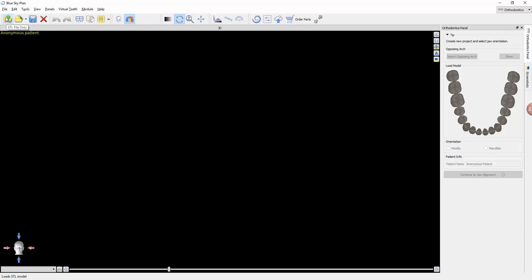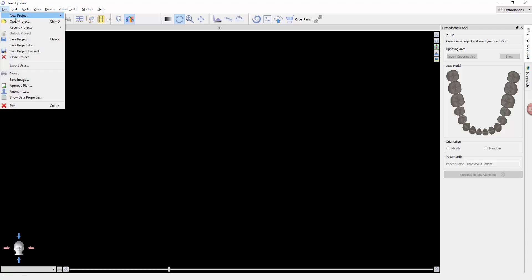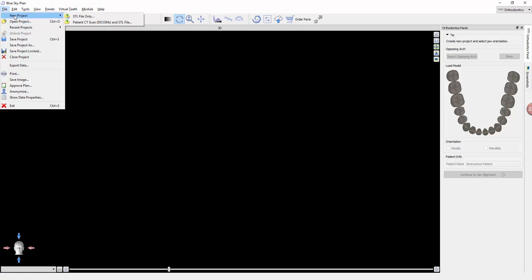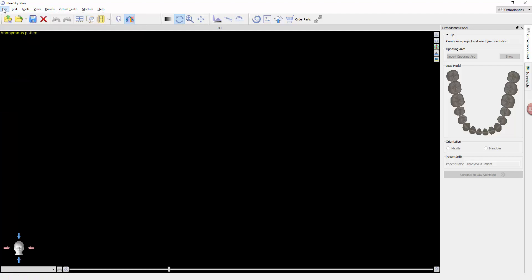One of the things that stumbles people up a little bit is open project and new project. Just keep in mind, unless you've already worked up and saved a project, you won't have a case to open. You're looking for a new project. We're just going to be going over a single STL file case, as opposed to integrating with DICOM. That's more of an advanced feature, but just want to know that it is there.